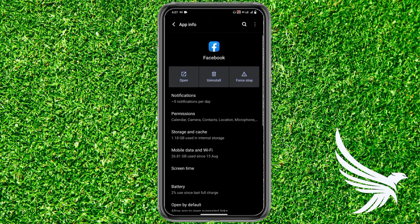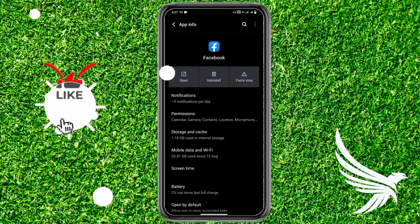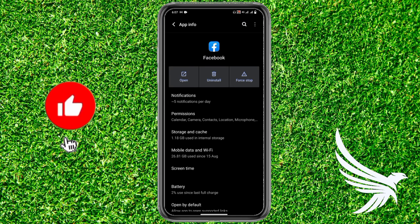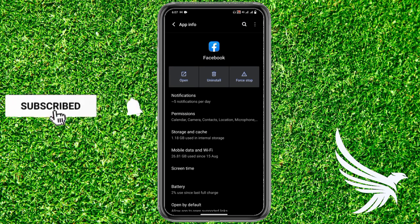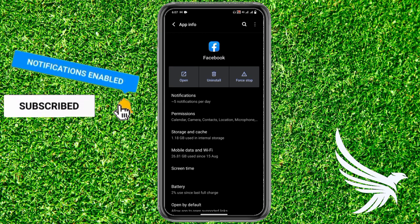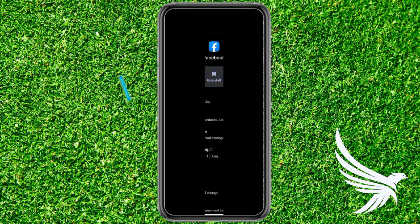If this video helped you, make sure you like and subscribe to my channel. Thanks guys, goodbye till the next video — I recommend you check the next video too.